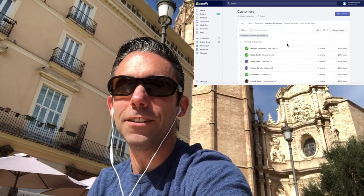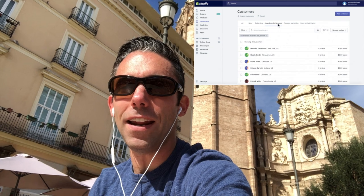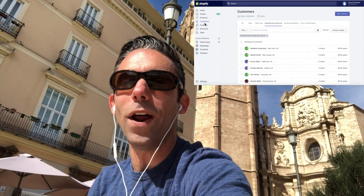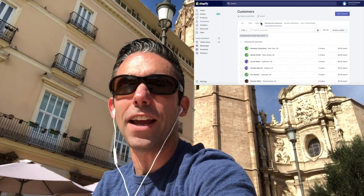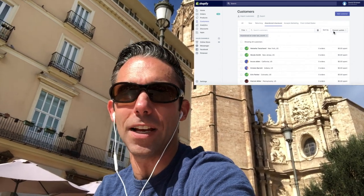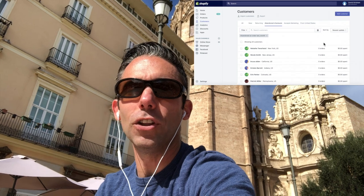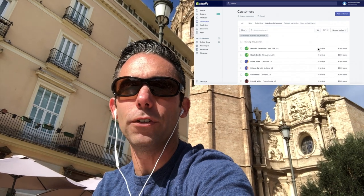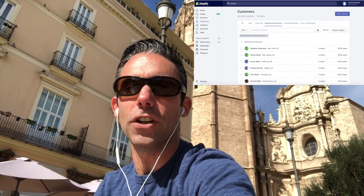I don't care if this list has five names on it, one name, a hundred, or a thousand — this is your lowest hanging fruit for getting conversions right now for your website.